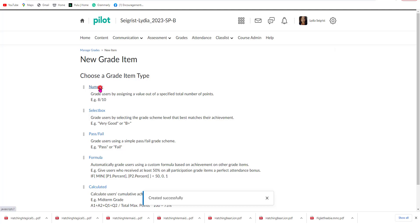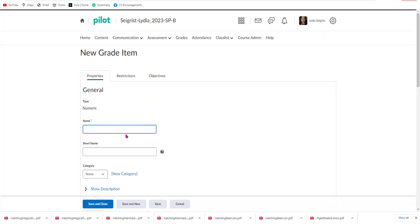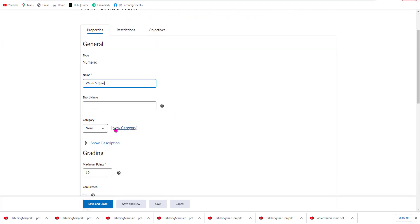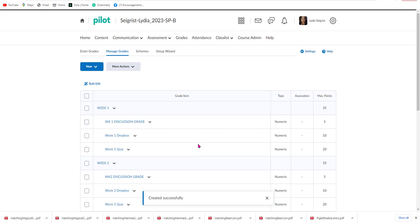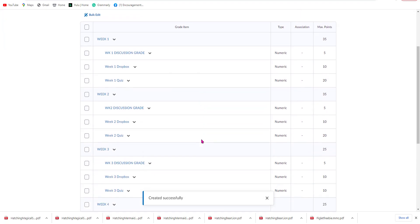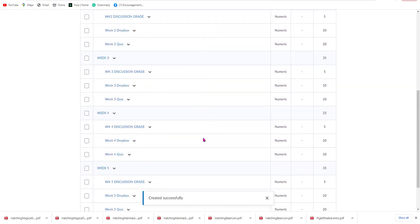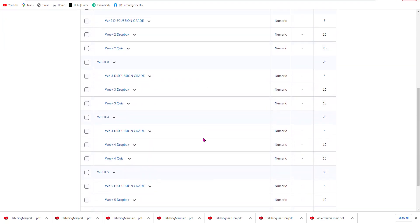Then I'm going to go back to Numeric and this time I'm going to do Week Five Quiz. I'm going to assign it to the Week Five category and give it out of 20 points. Now that I'm done adding all my items, I'm going to hit Save and Close. Now you can see each week has a Dropbox and a quiz item created.